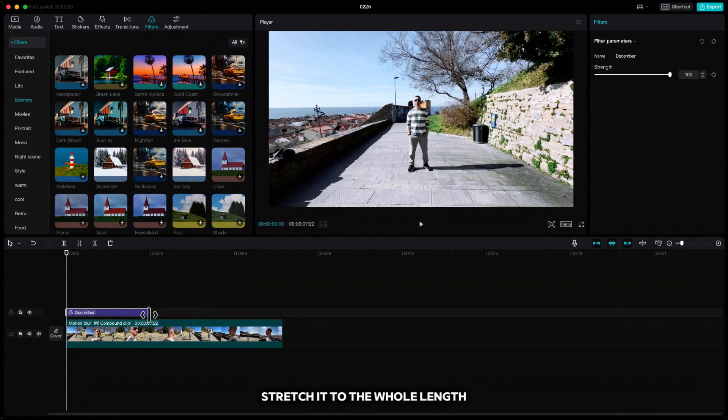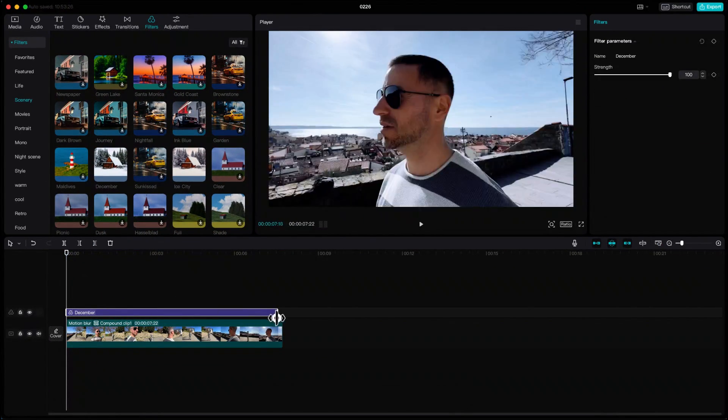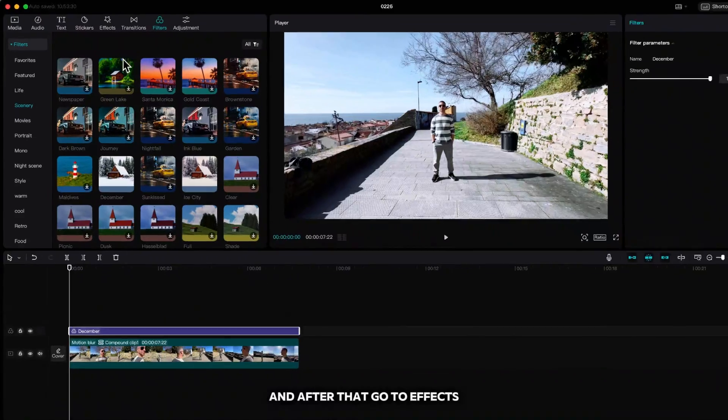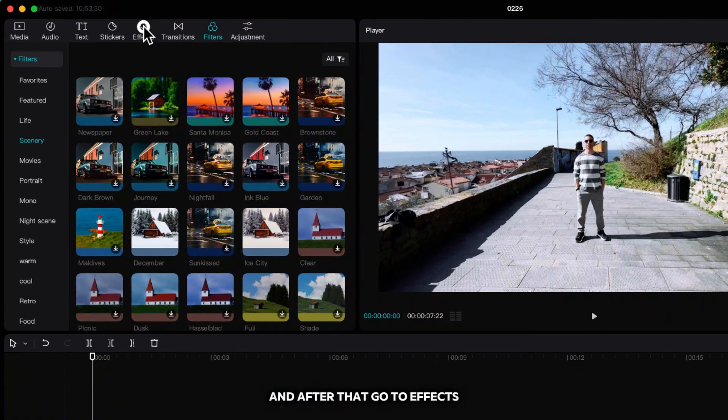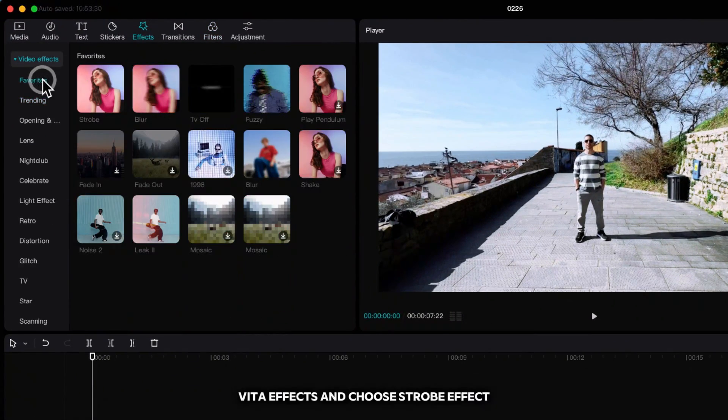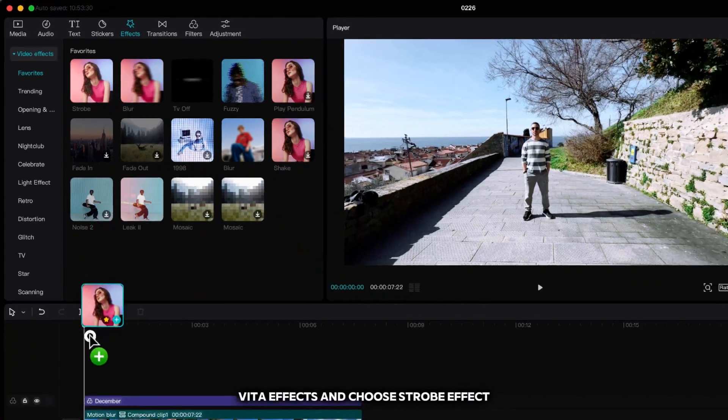Stretch it to the whole length and after that go to Effects, Video Effects, and choose Strobe Effect.